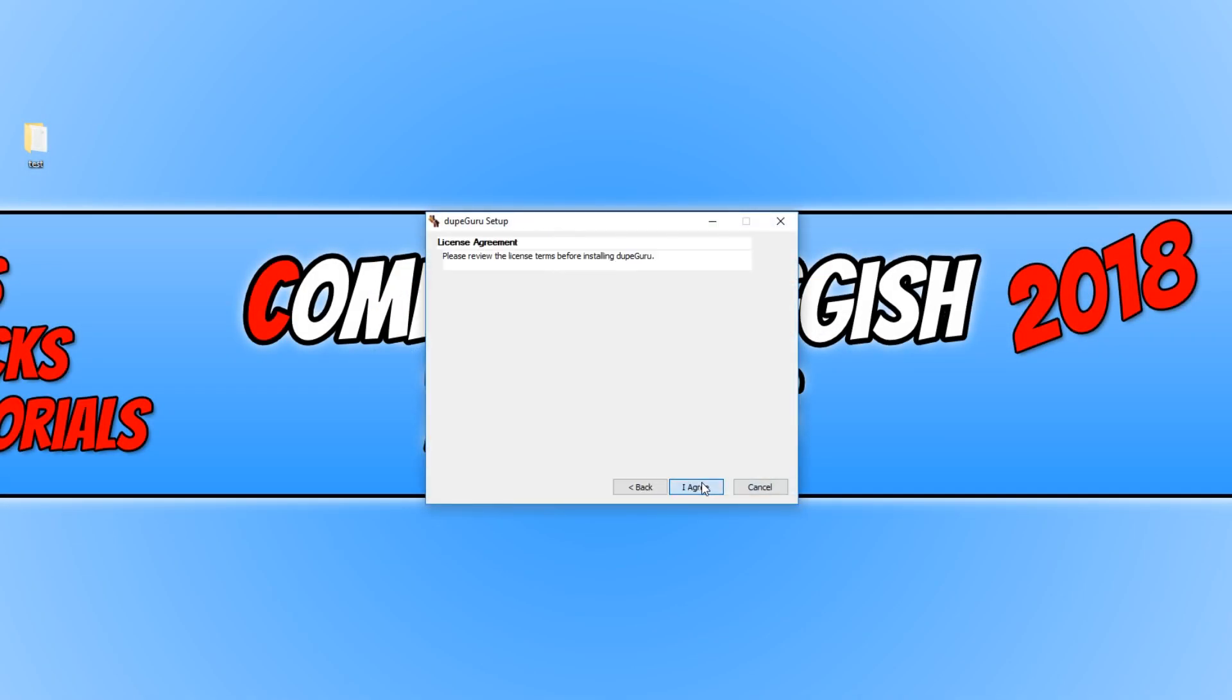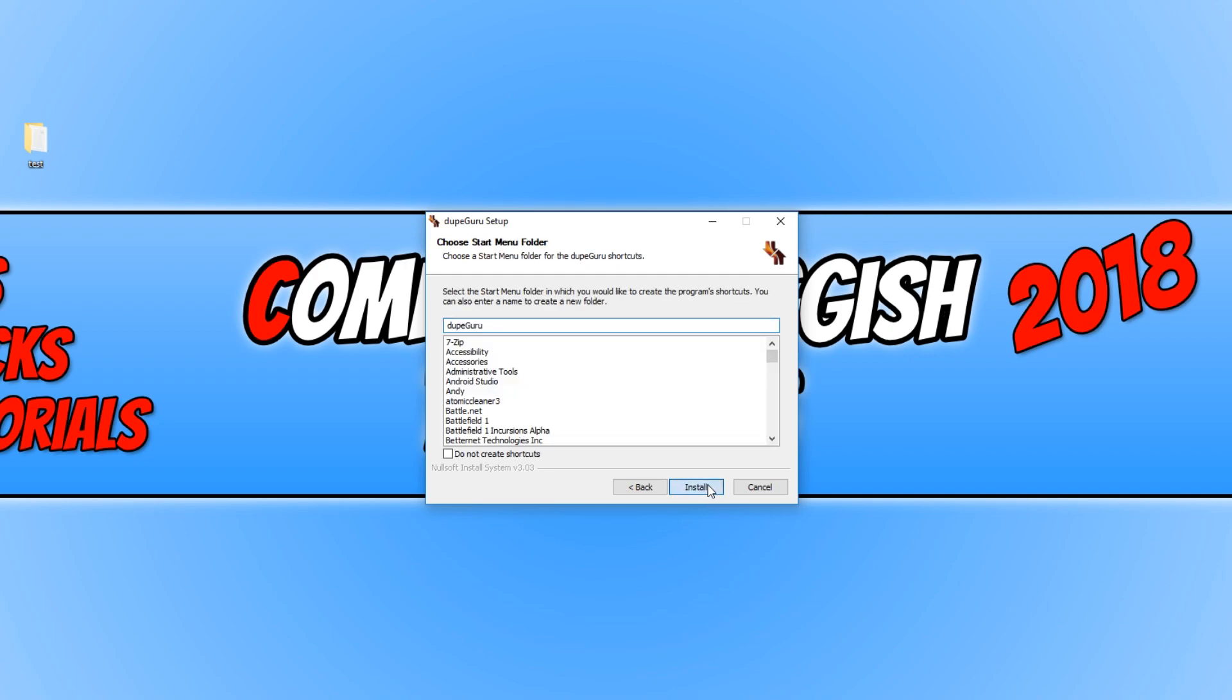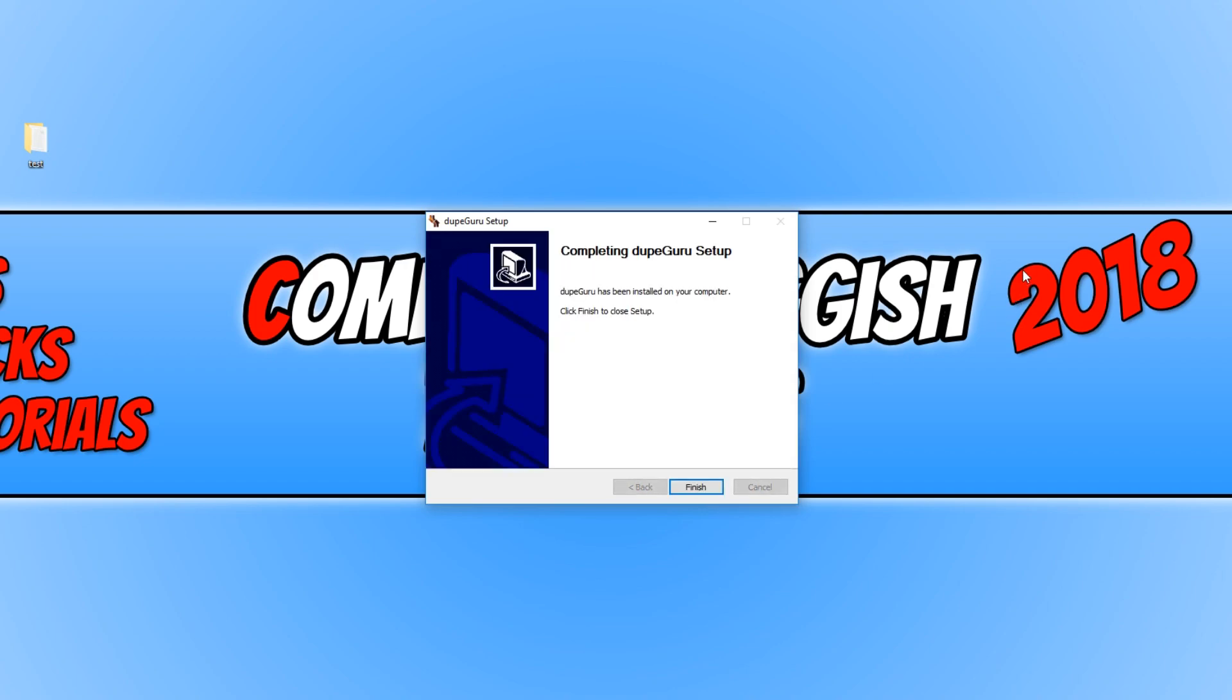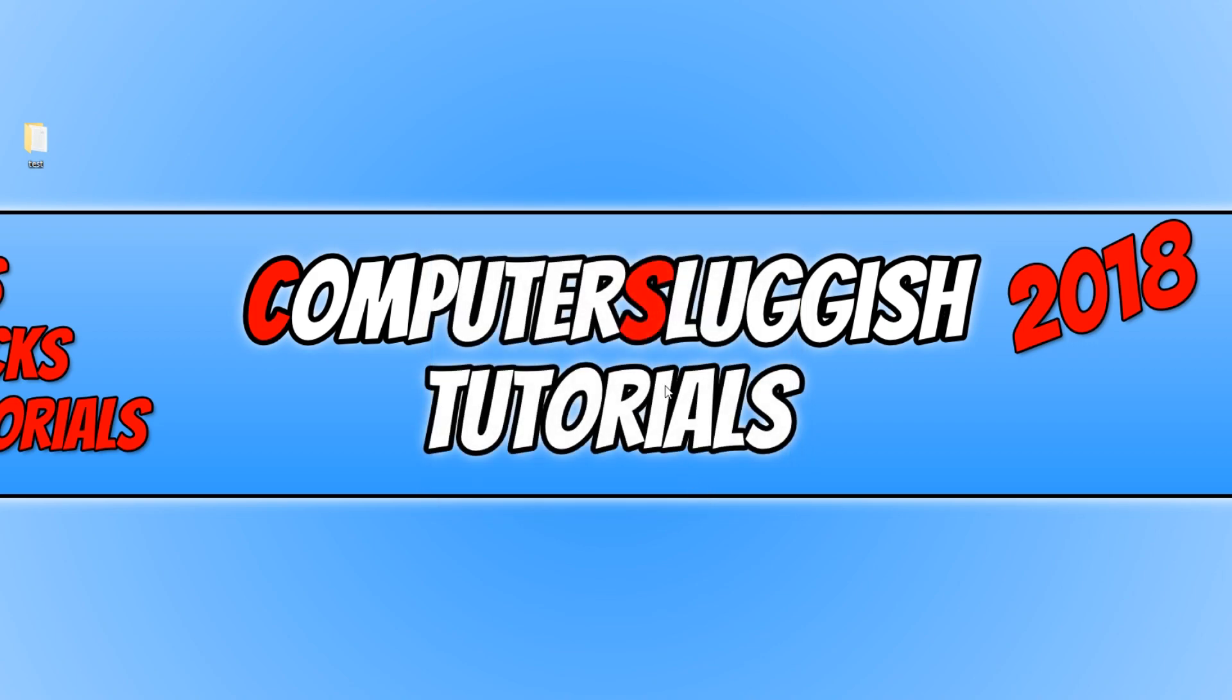You now need to go next, I agree, and we want to go next again and install. Once it has finished installing, we can go finish and you now need to open up the program.